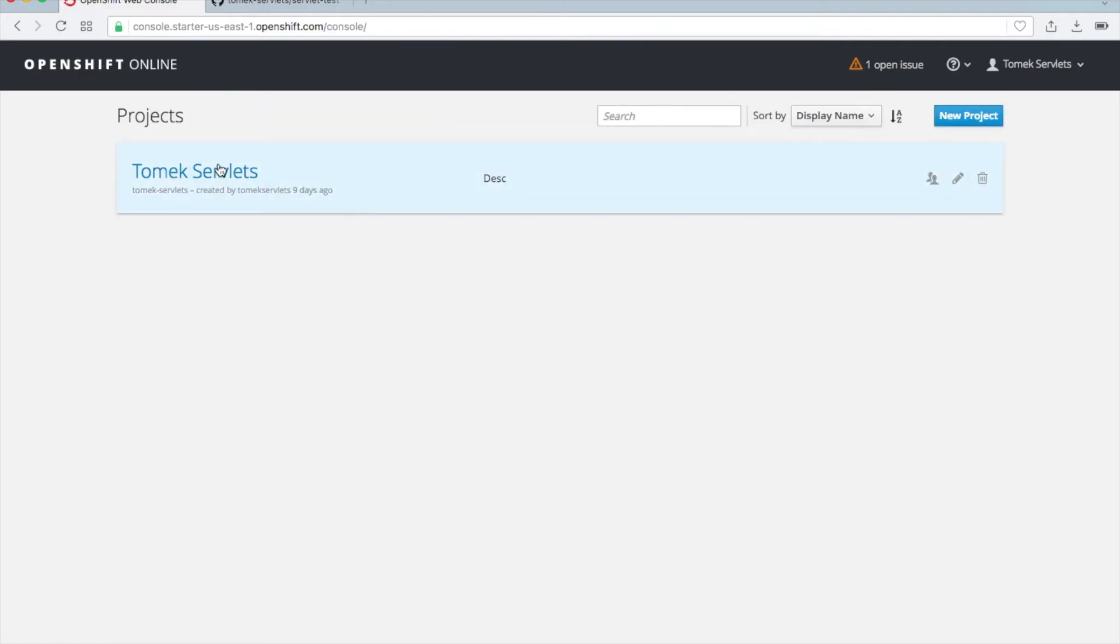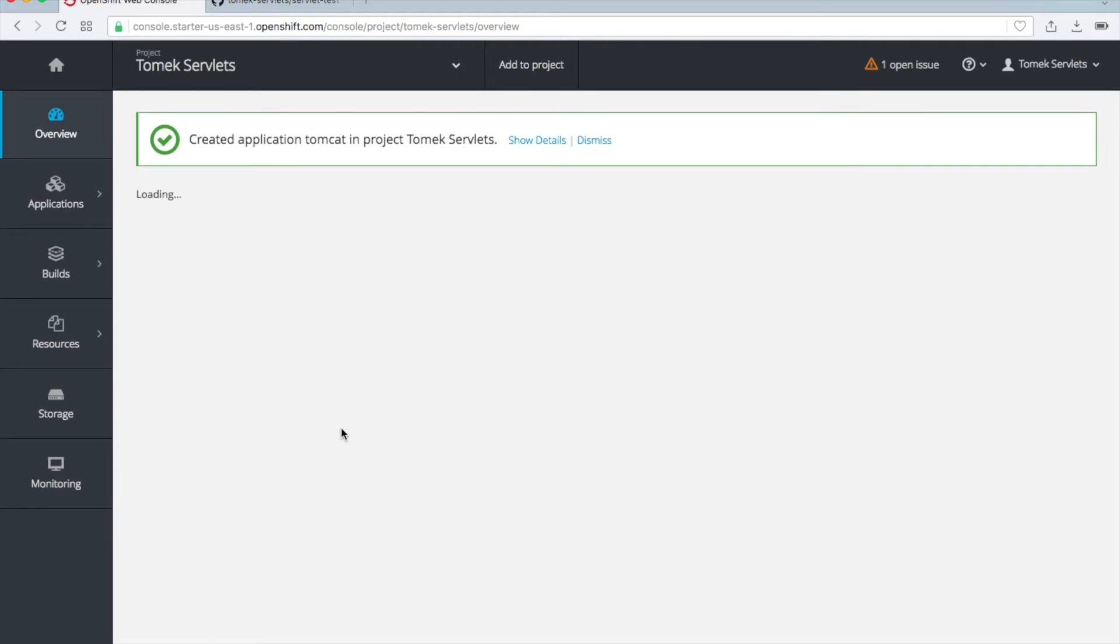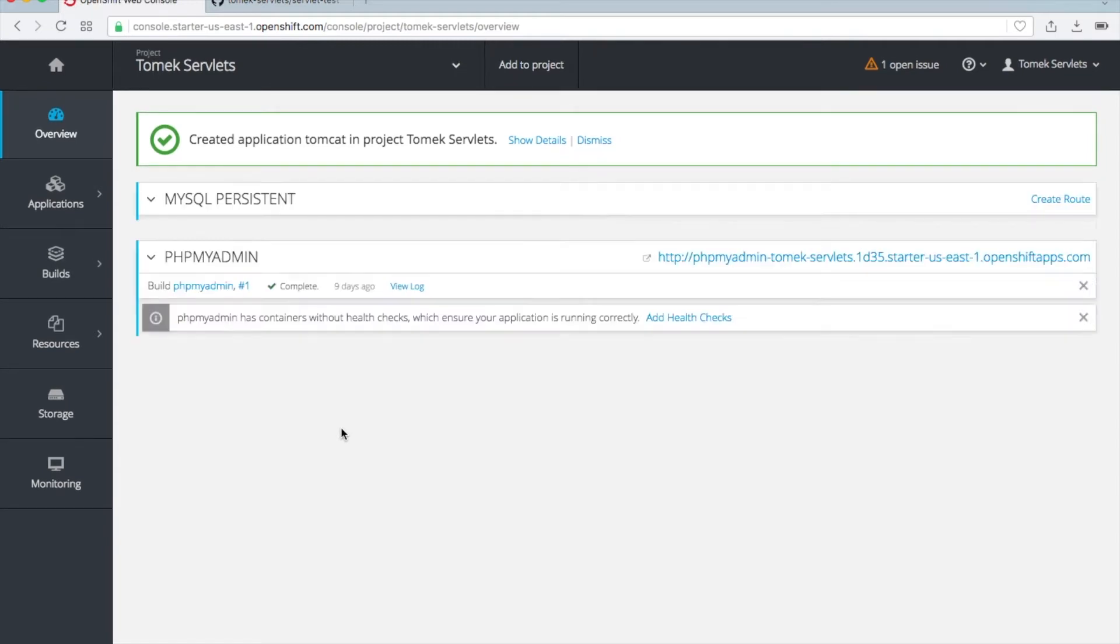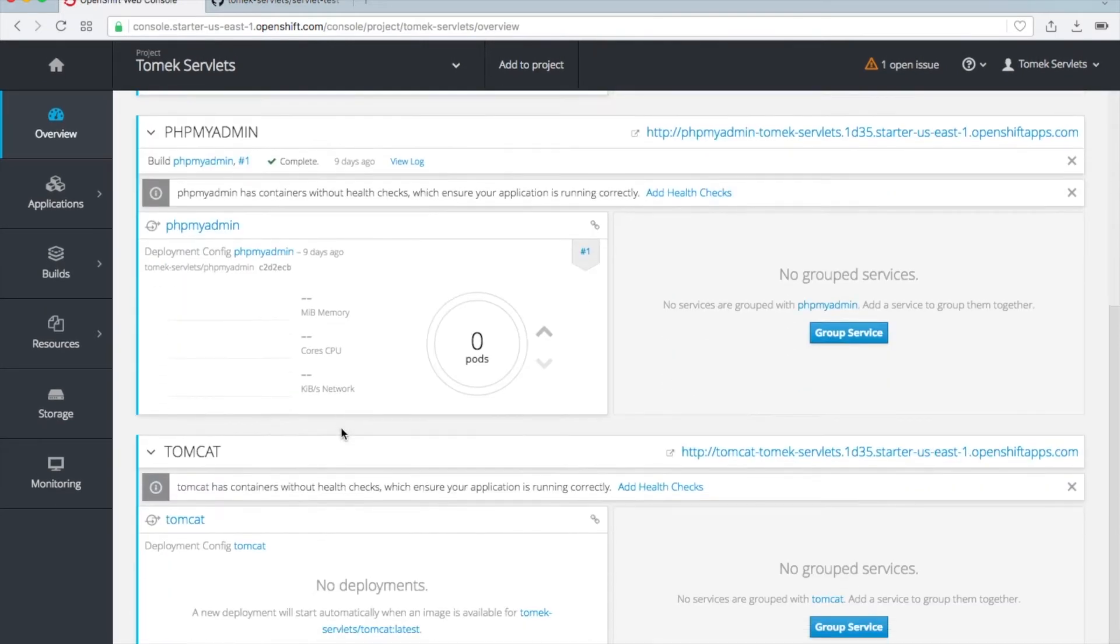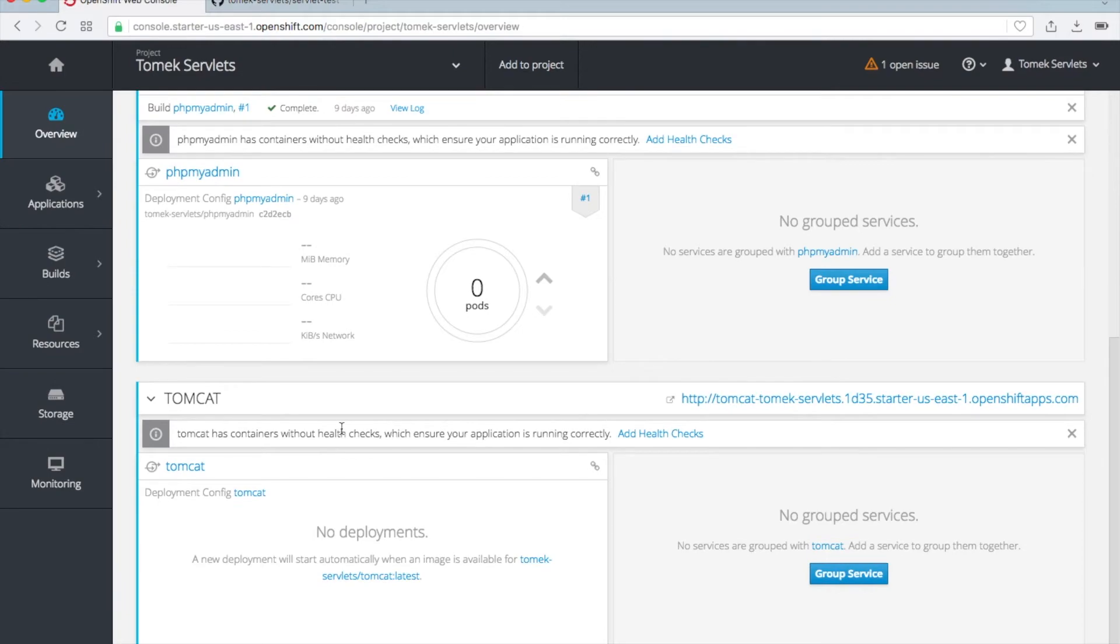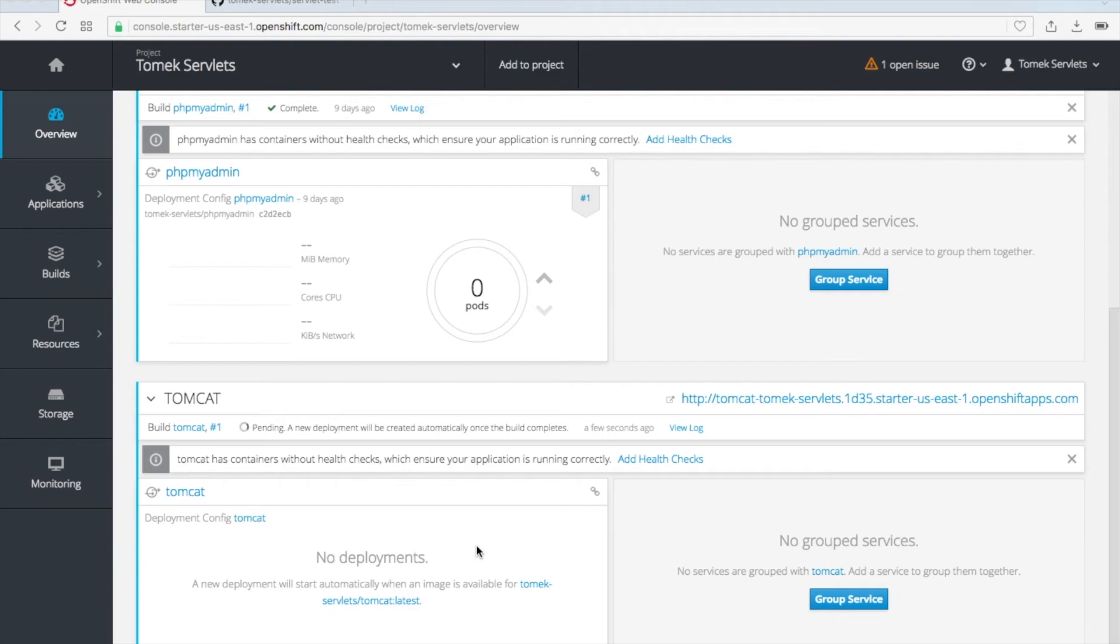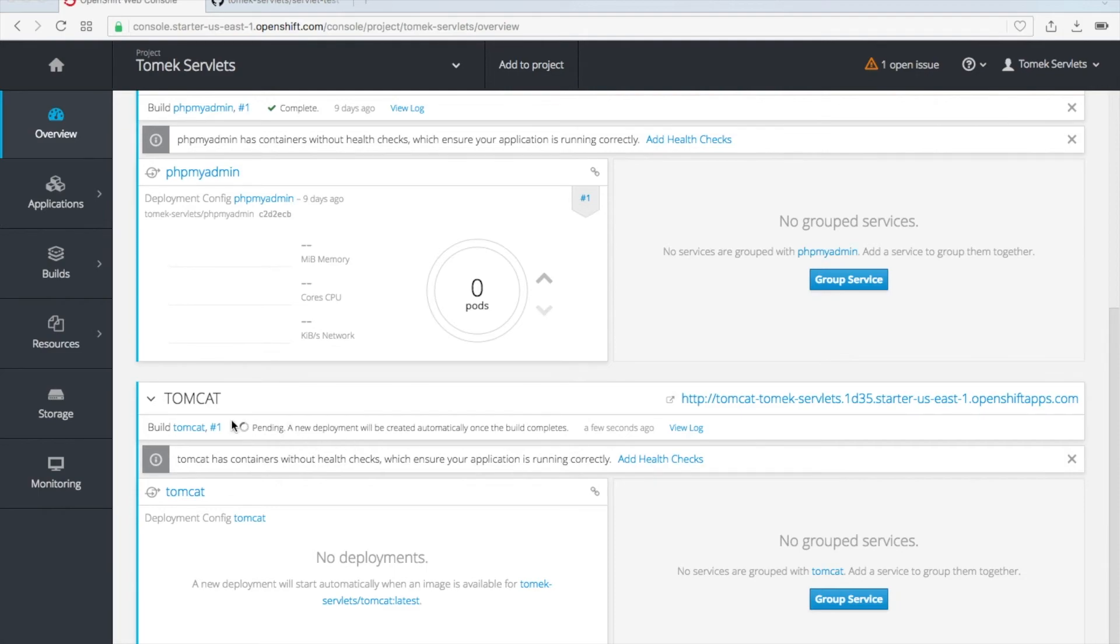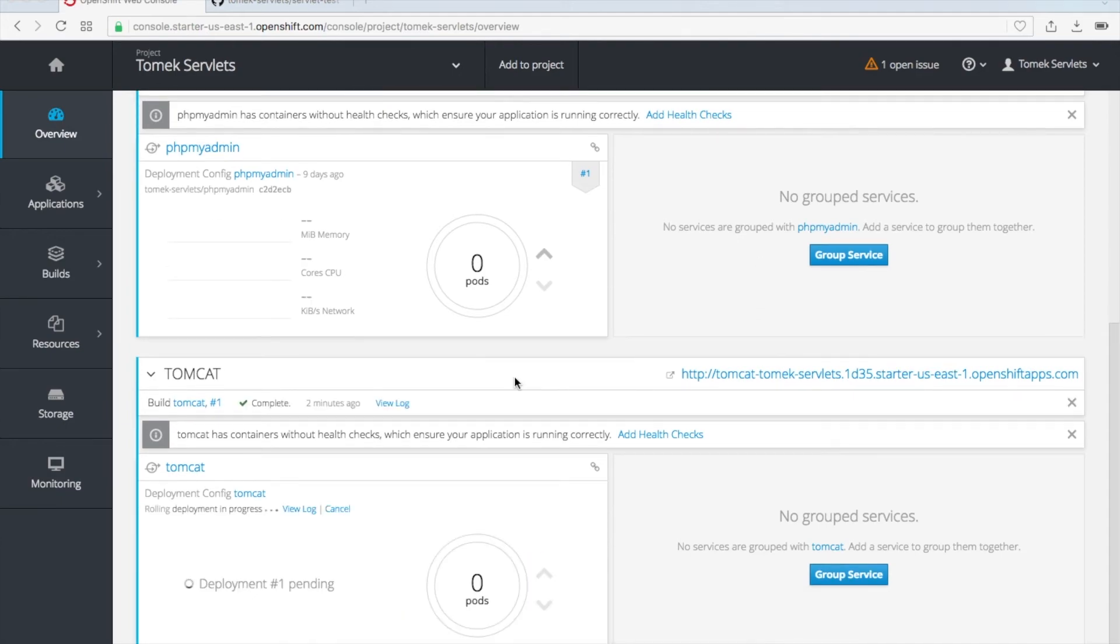Let's go to my project. I will wait. If it takes too much time I will just cut some part of this video. It starts to create a new deployment. Today OpenShift is very slow, so we can click on view log but you will see almost nothing. Just wait to the next step.